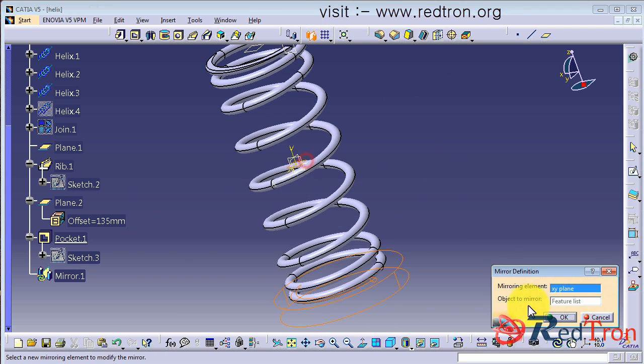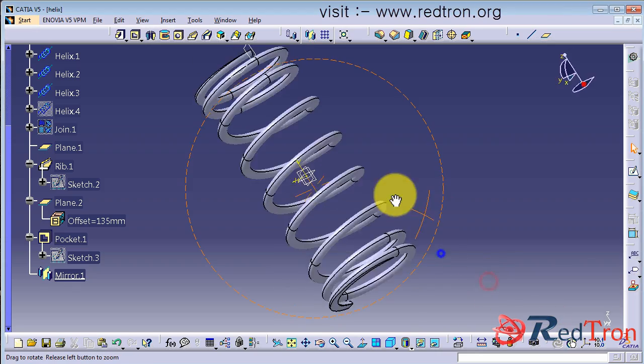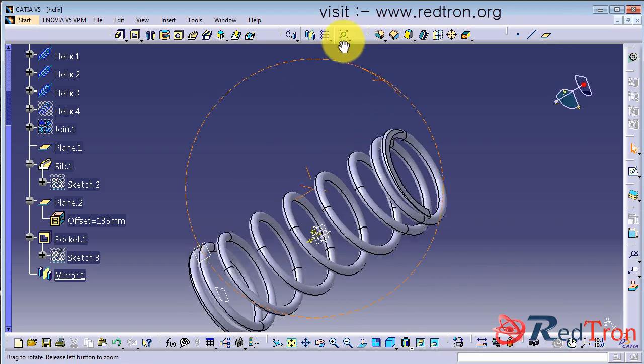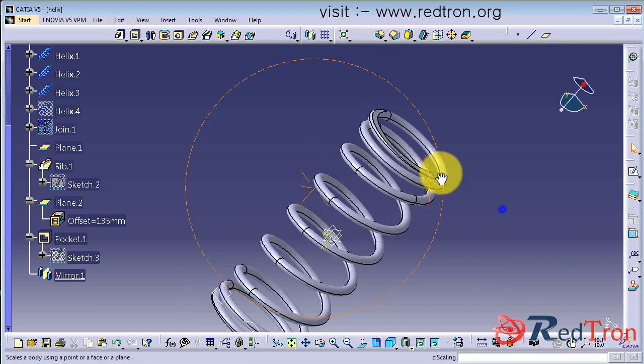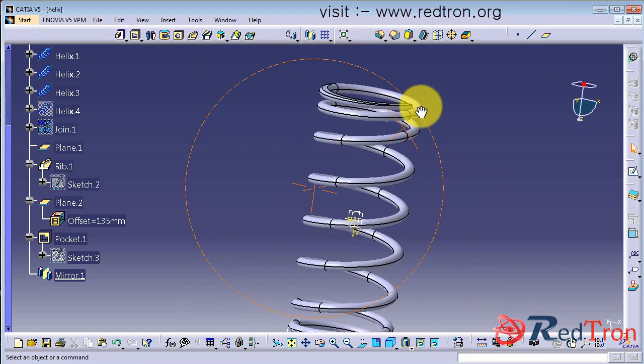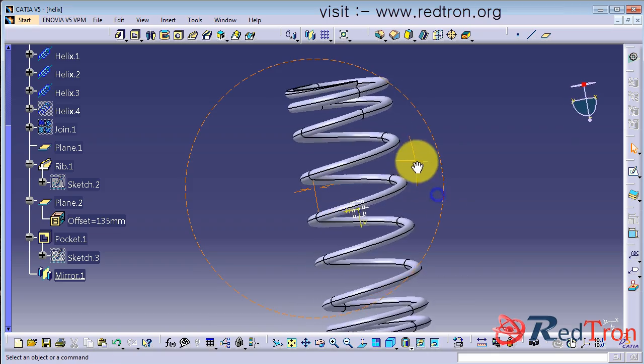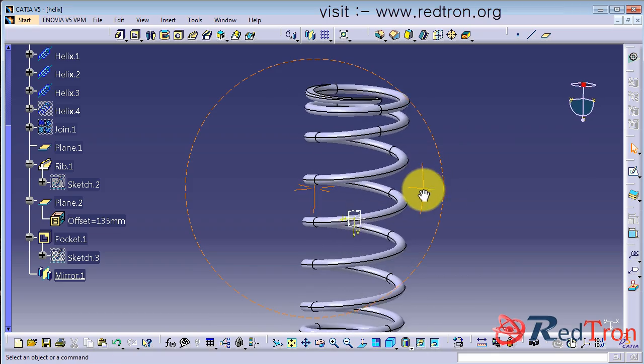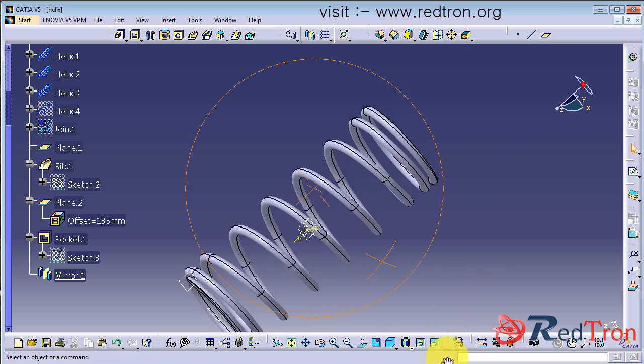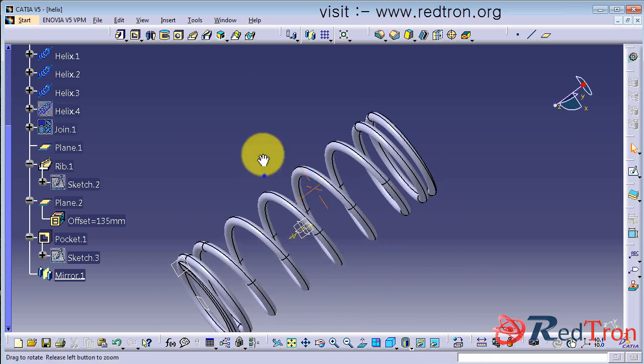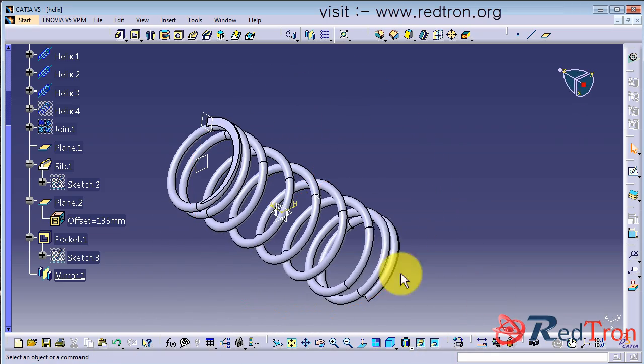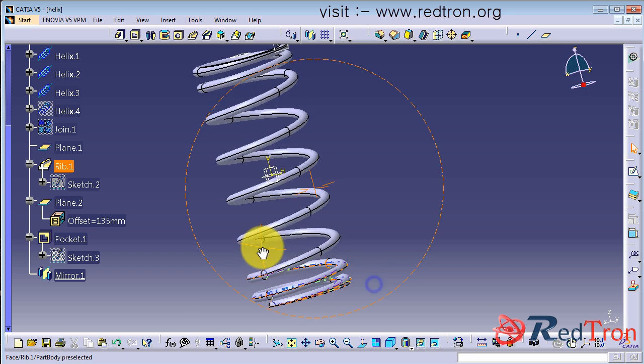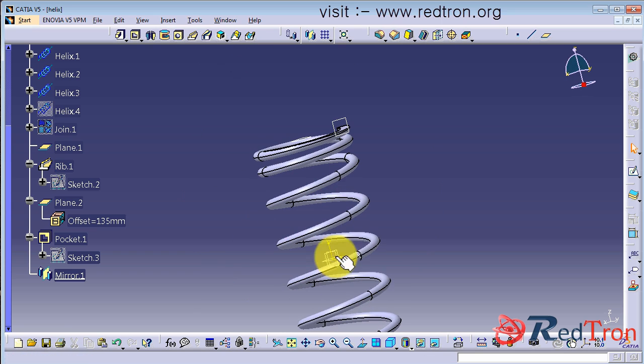You can see here, now both sides there is a smooth planar surface for the ends of the spring.